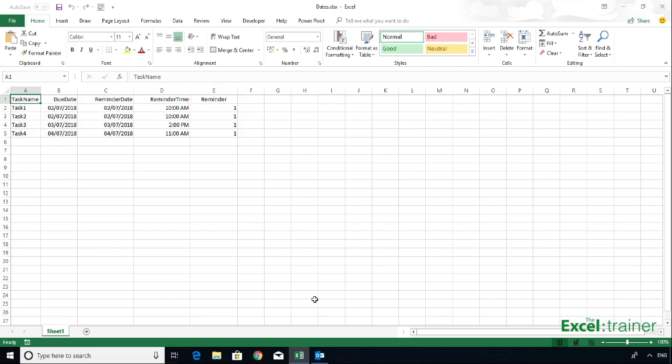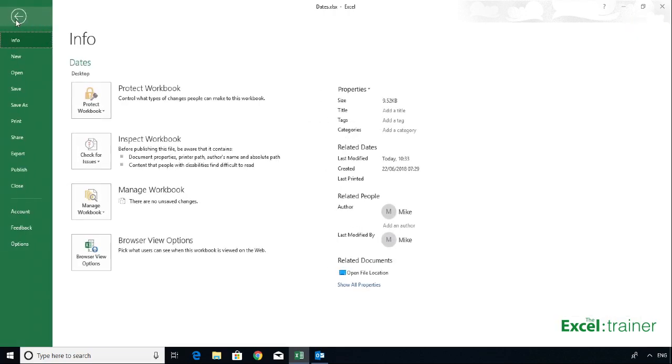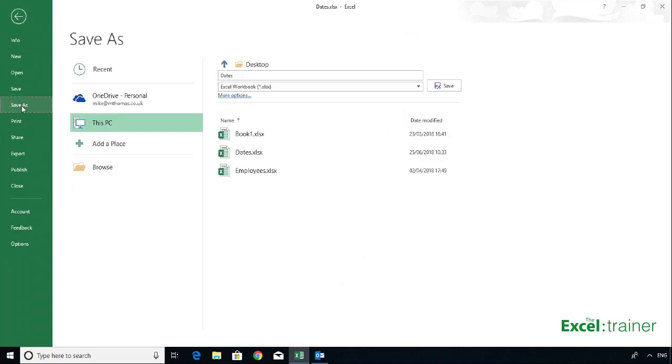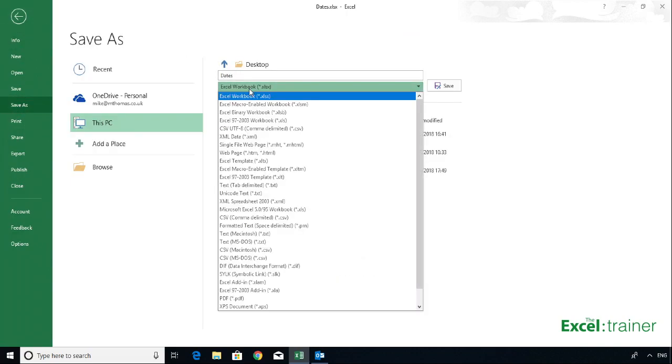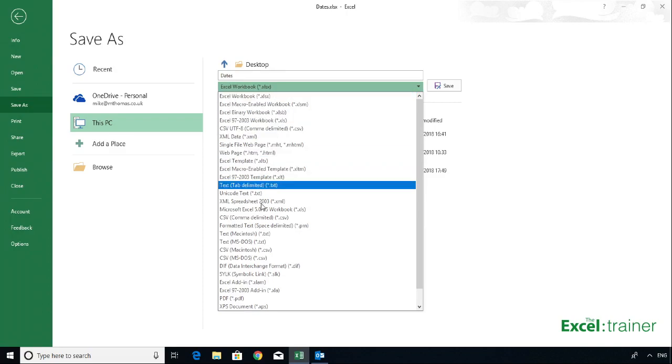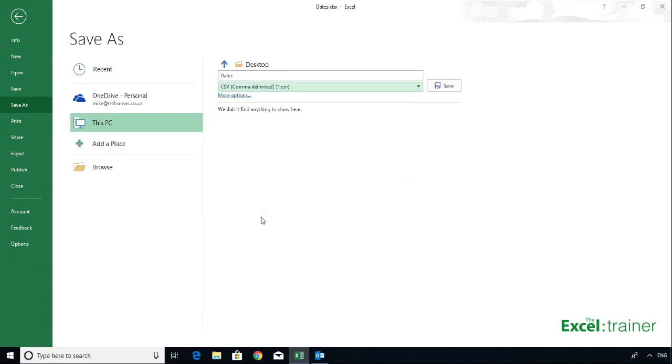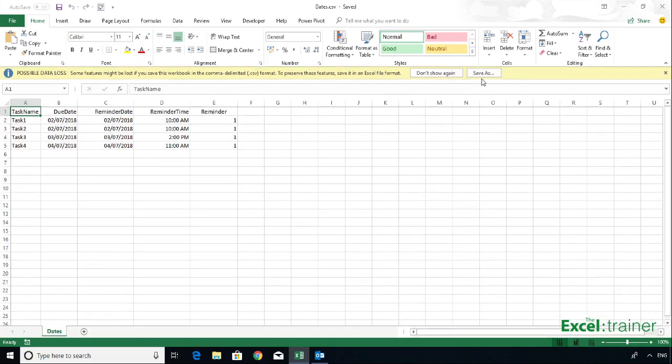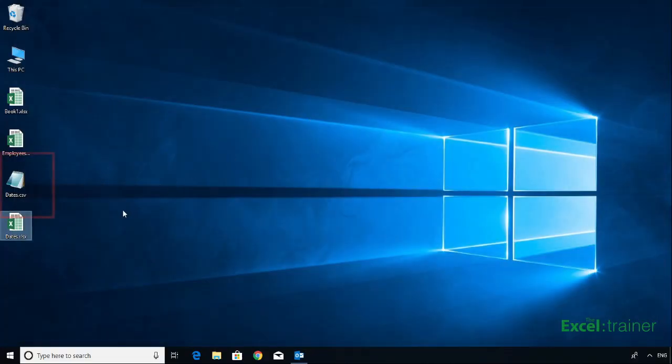You can't import the data from an Excel file, you have to import it from a CSV file. So I'll go to File, Save As, change the format of the file to CSV, and click on Save. So now I have a CSV file.